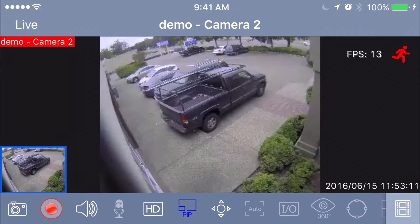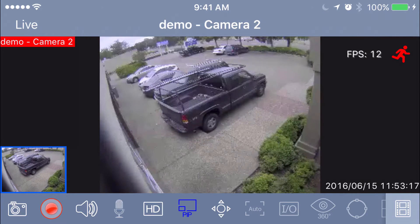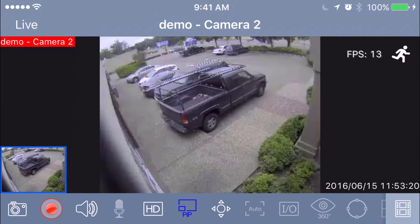Now let's look at this red button to the right of that. That will actually start and stop your recording at the DVR on site, so I would recommend never pressing that button.